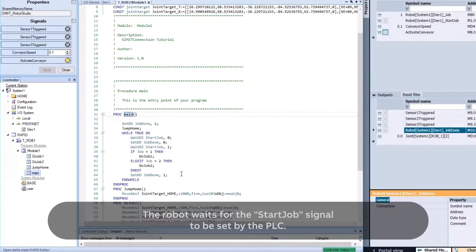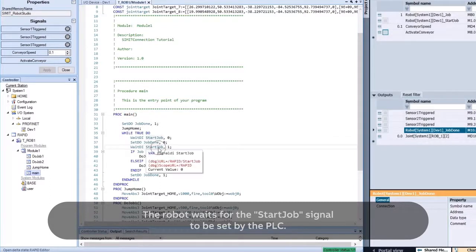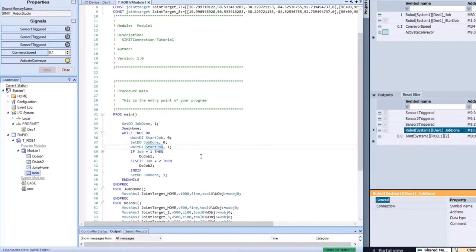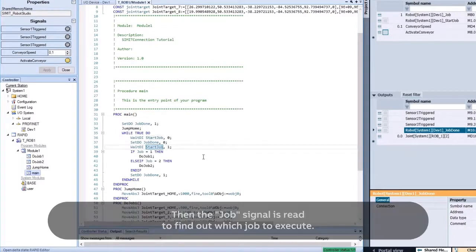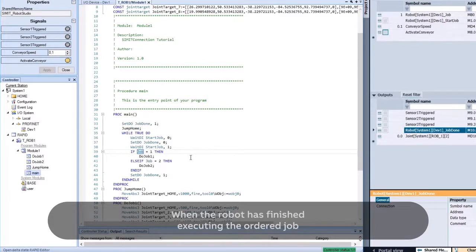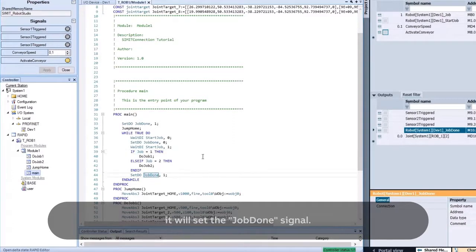The robot waits for the Start Job signal to be set by the PLC. Then the Job signal is read to find out which job to execute. When the robot has finished executing the ordered job, it will set the Job Done signal.